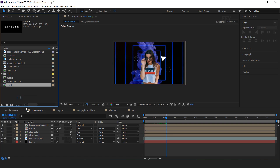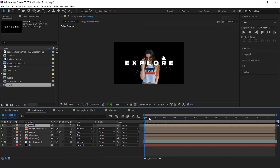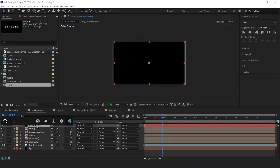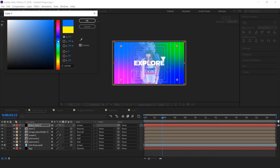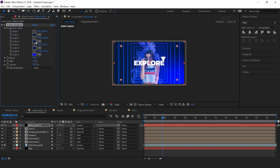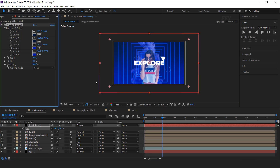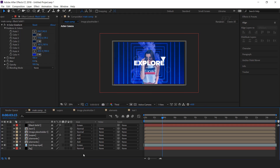Now go to main comp and drag text 1 into the timeline. Convert it into a 3D layer and change the mode from normal to add. Now create a new solid layer and search for the color gradient effect. Change the layer mode to screen and change the color according to your preference. Increase the scale a little bit and adjust the center points. Also move the layer below the square layer.